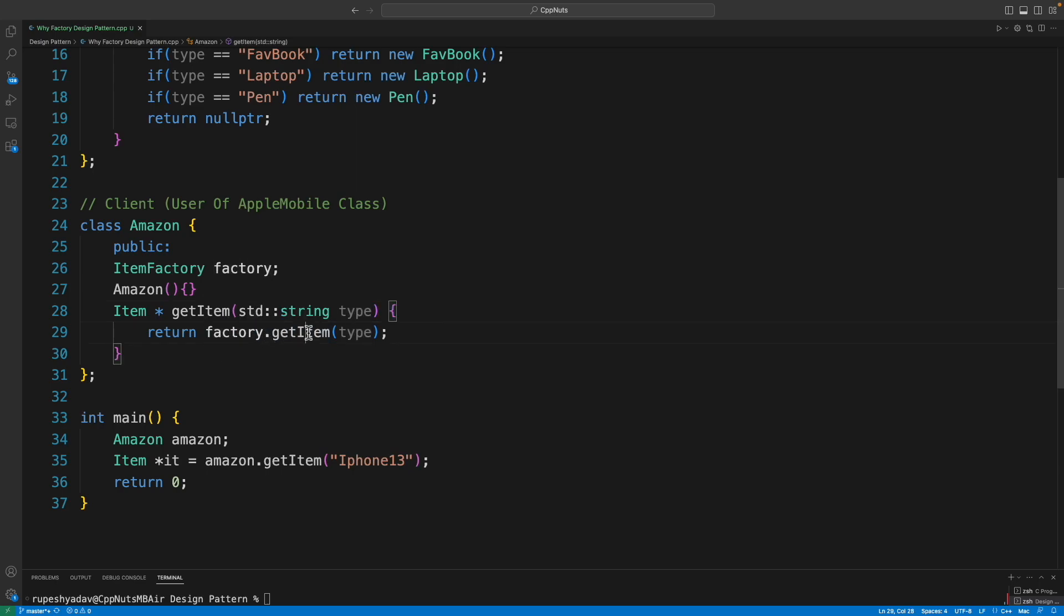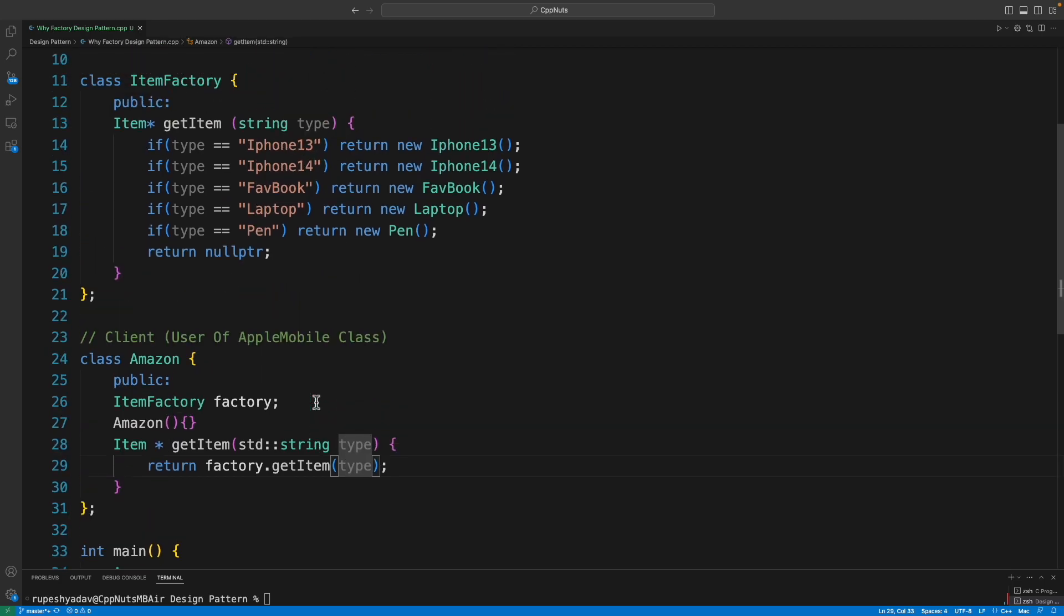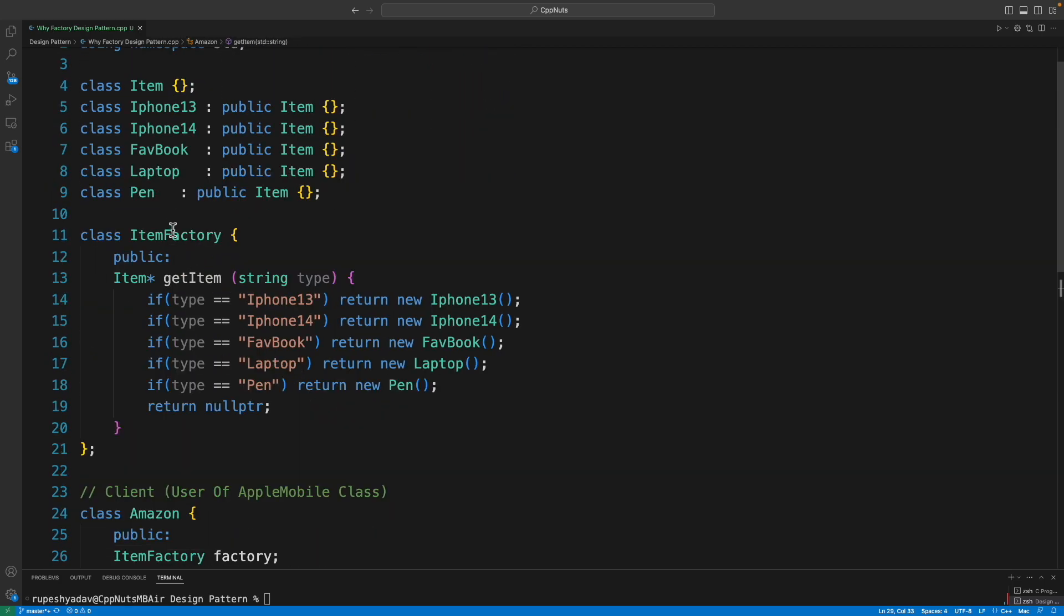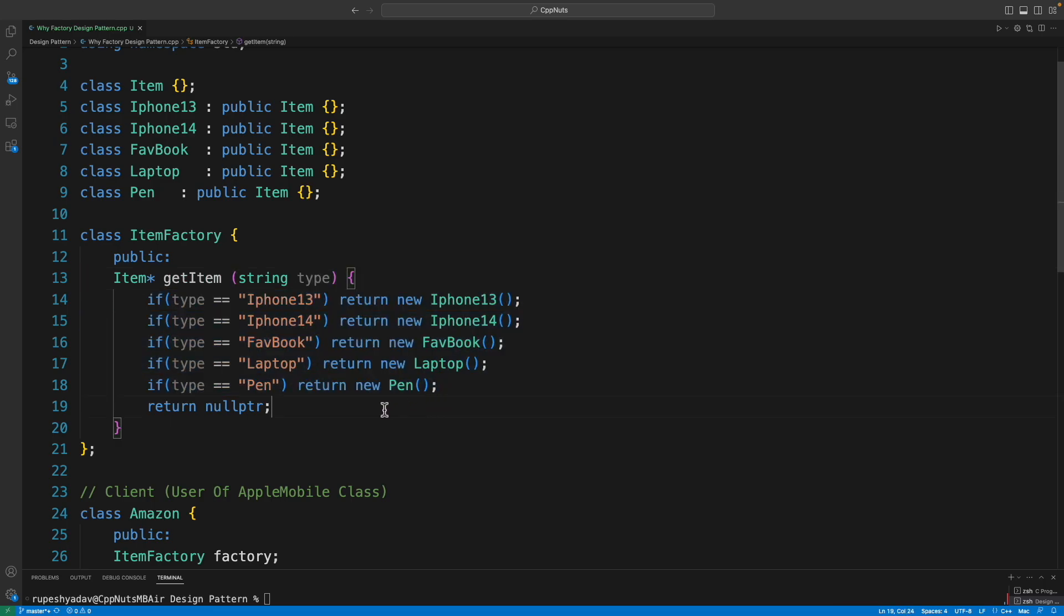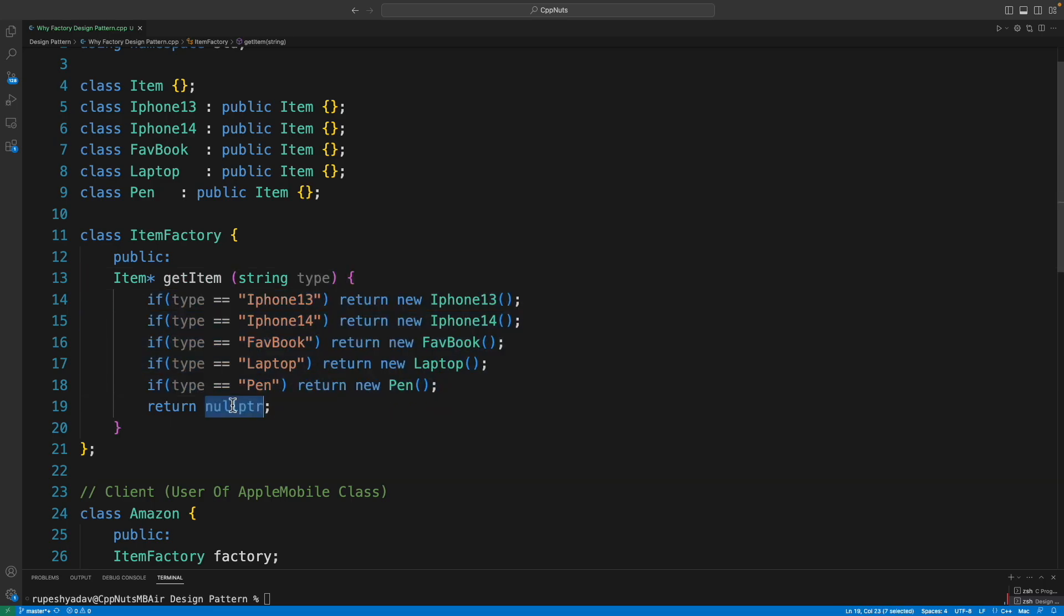This is going to this ItemFactory. ItemFactory will try to get this item and if it is not able to get it, it will return null.